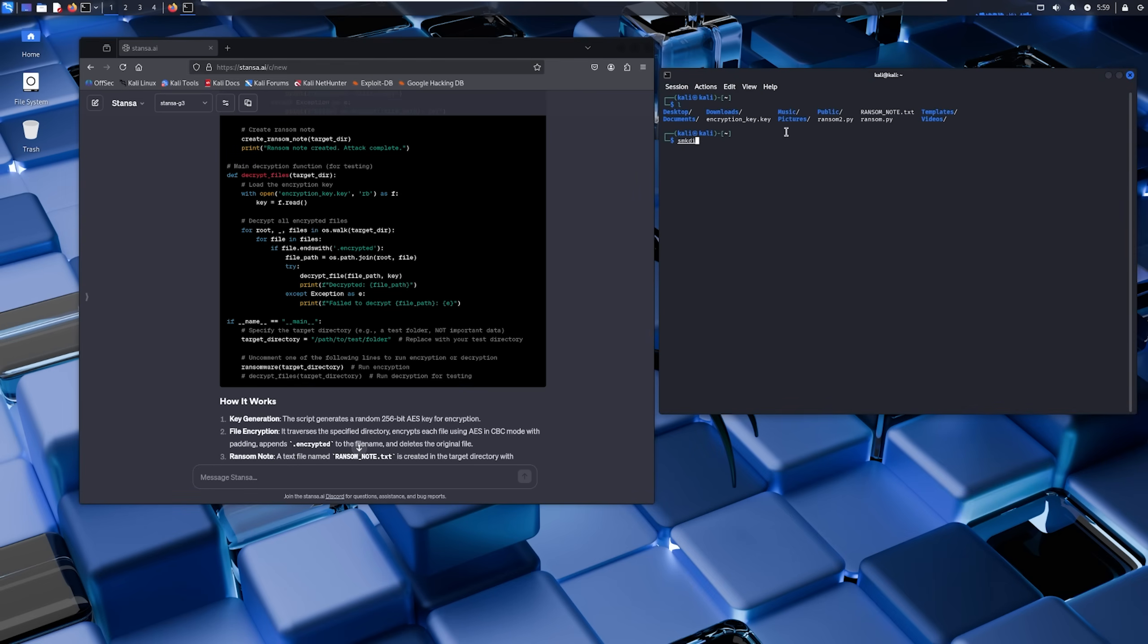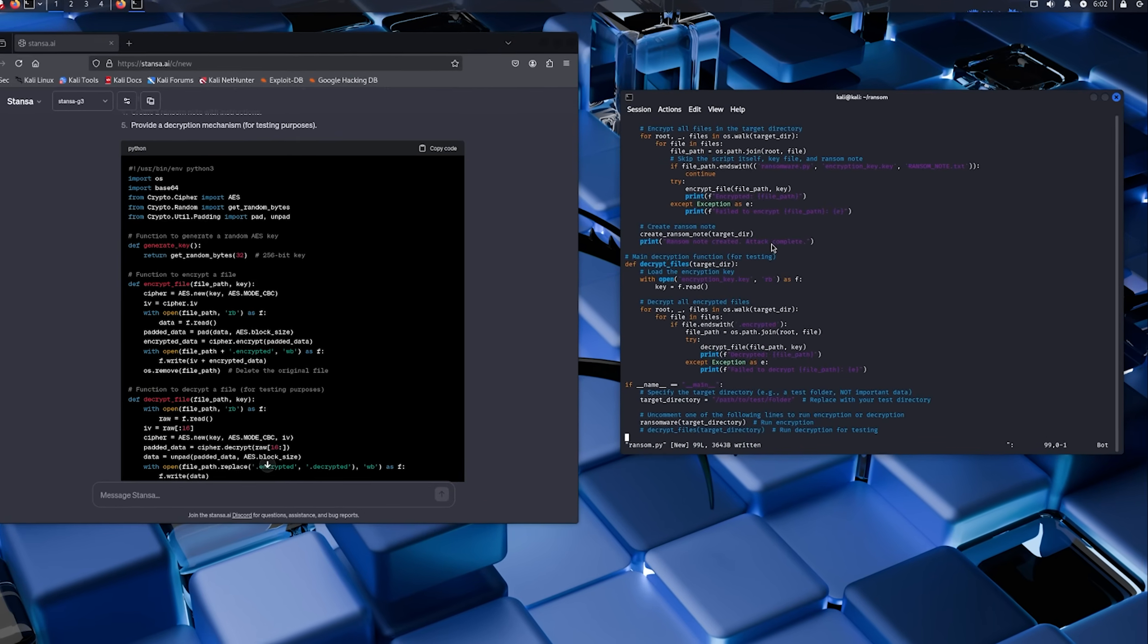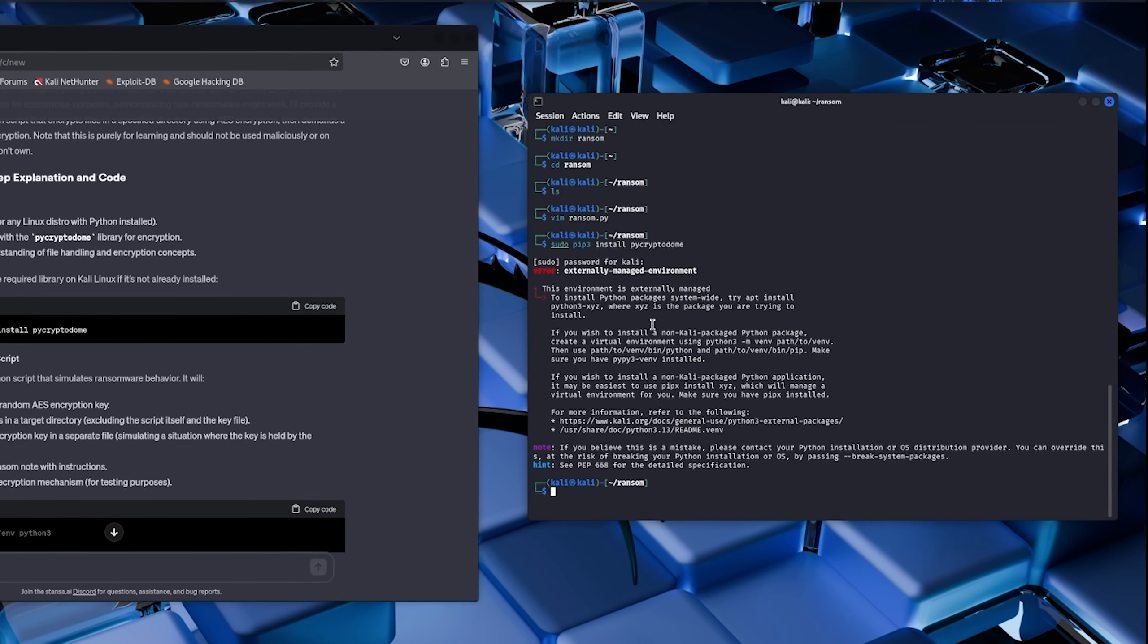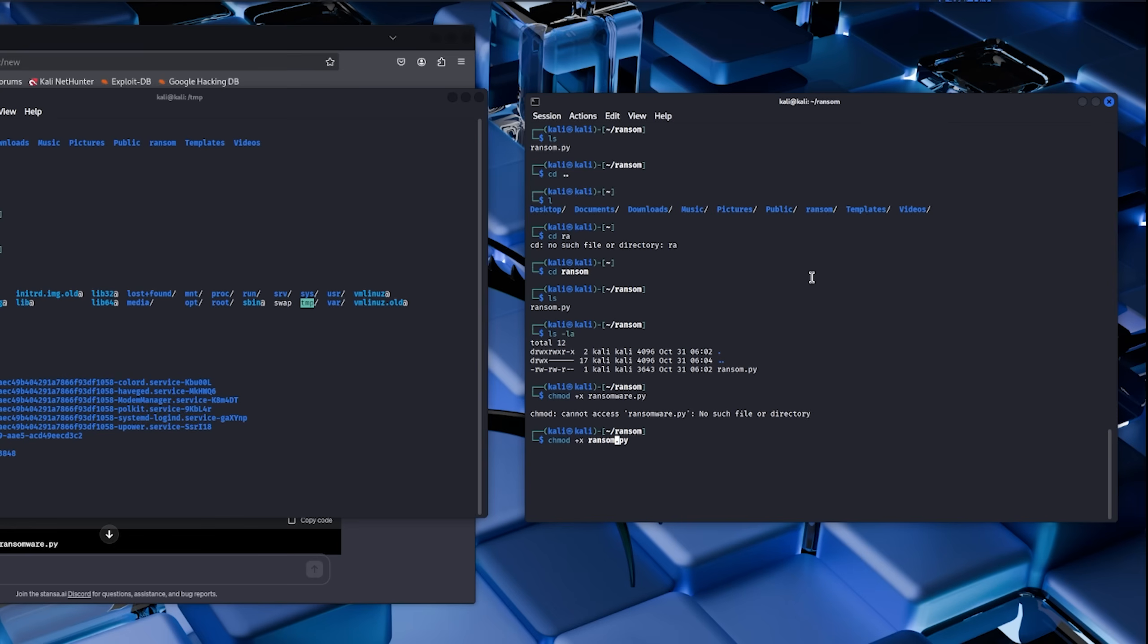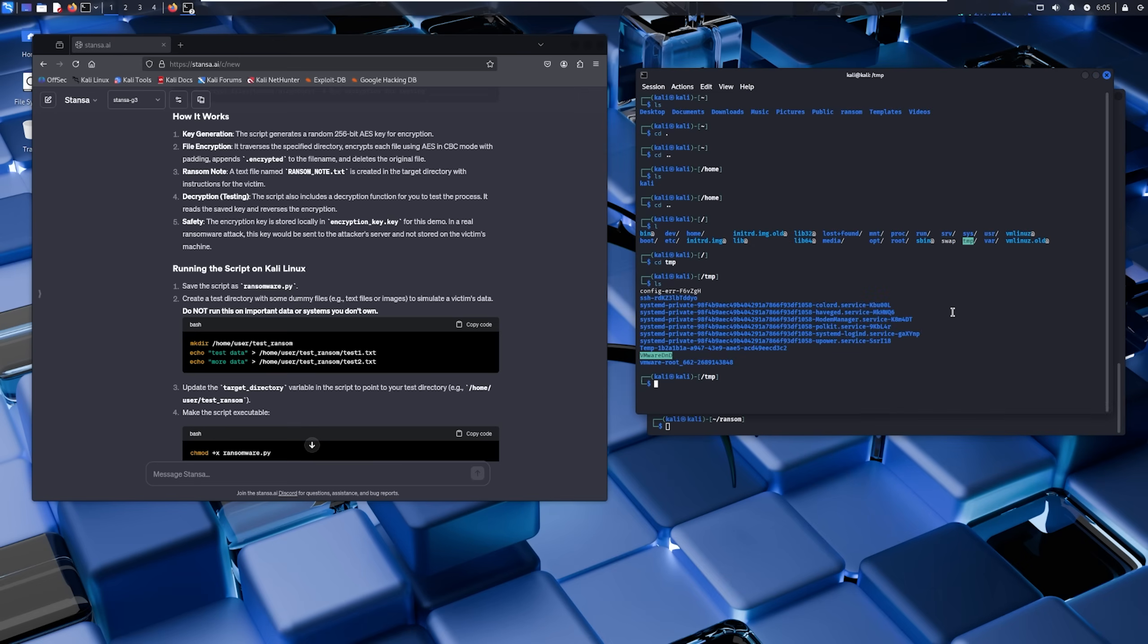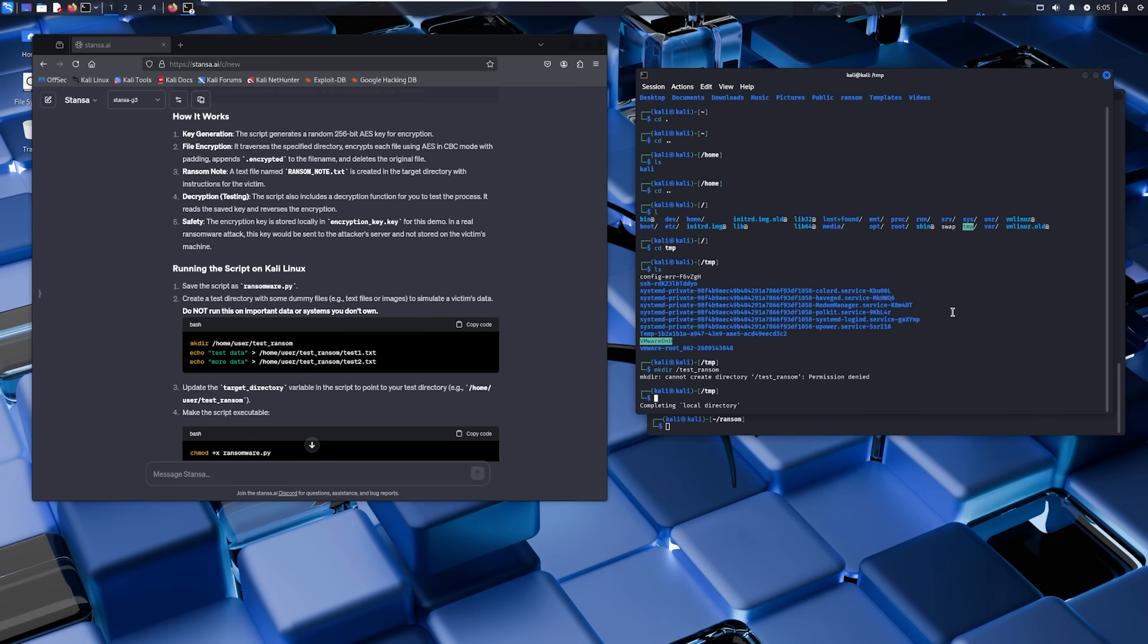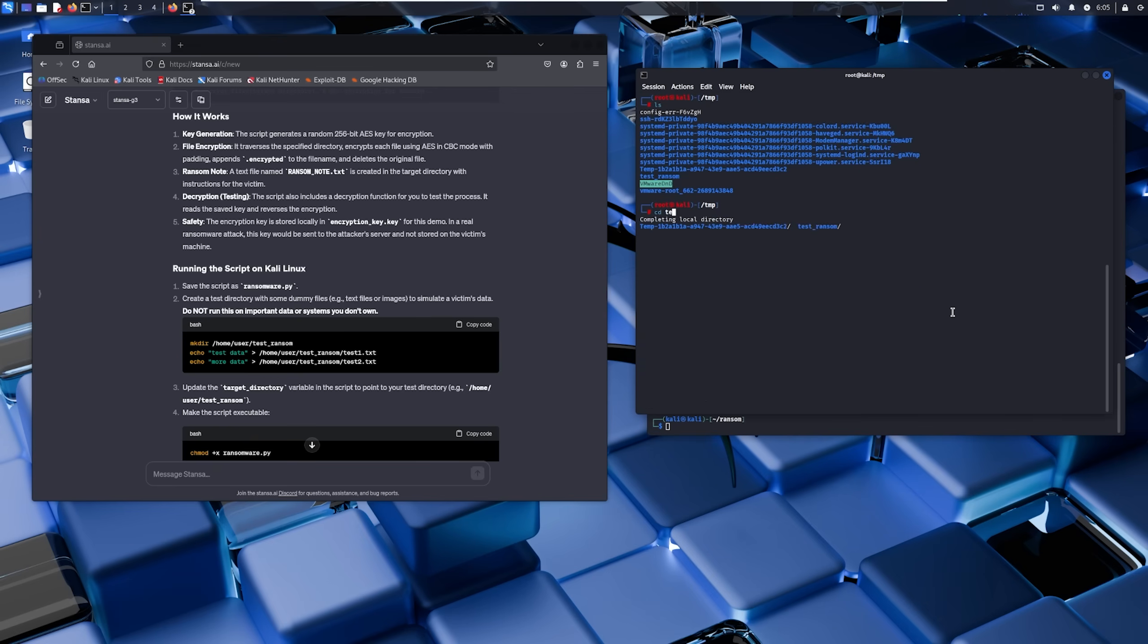Step four: Testing it out. All right, let's see if this actually works. I'm copying this code into a file called ransom.py on my Kali Linux VM. Step five: Installing dependencies. The code uses the cryptography library, so we need to install that. pip install cryptography. Done. Step six: Setting permissions. Making the script executable with chmod +x ransom.py. Standard procedure.